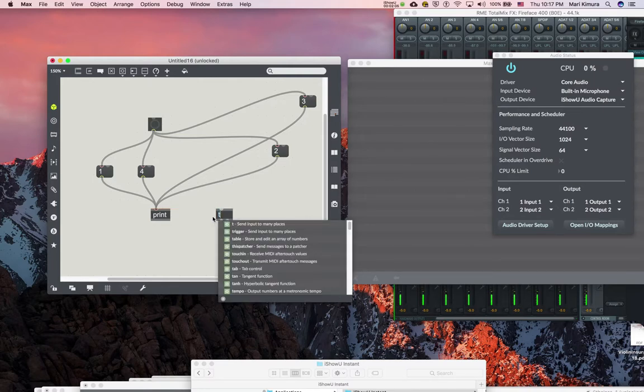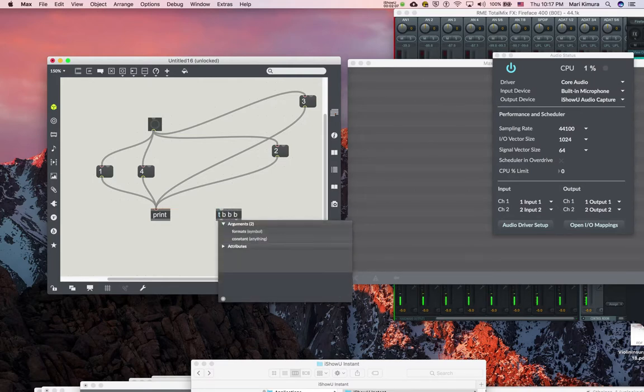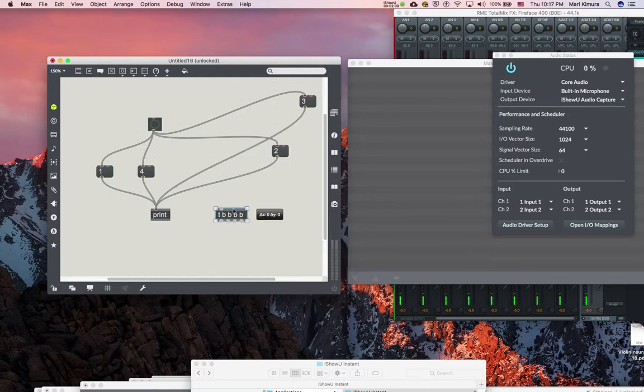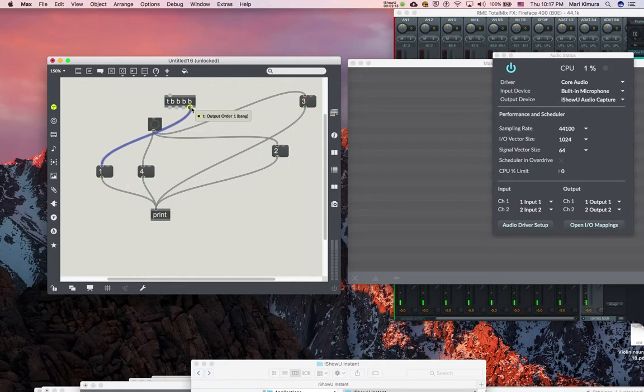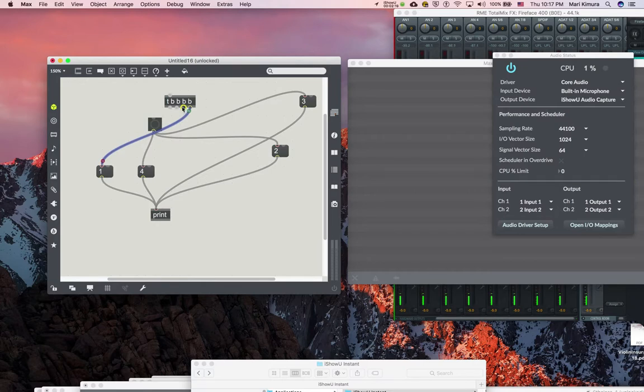So instead of going directly, one will tell you what goes first. Order one is bang, order two is bang, and so on.